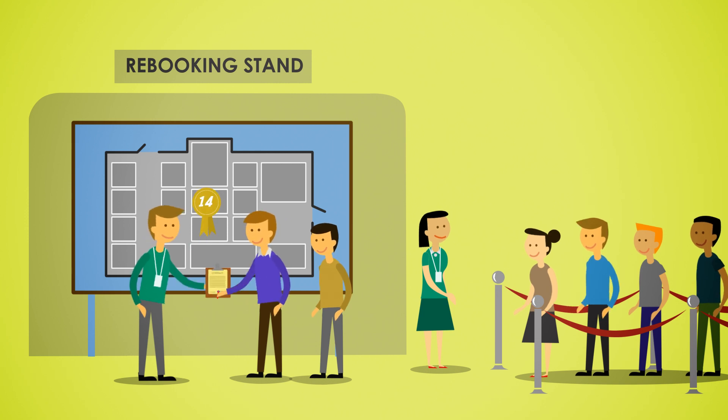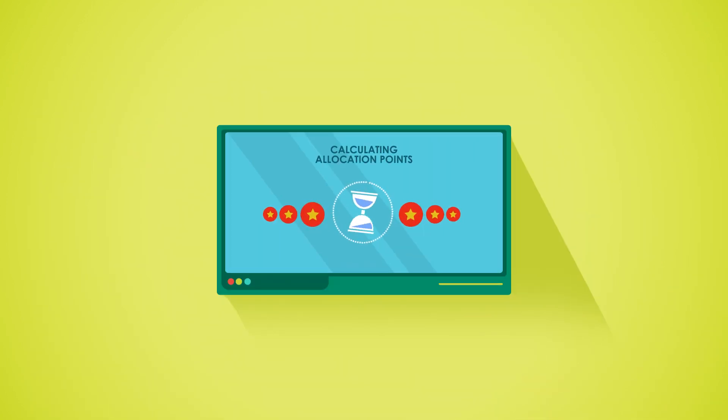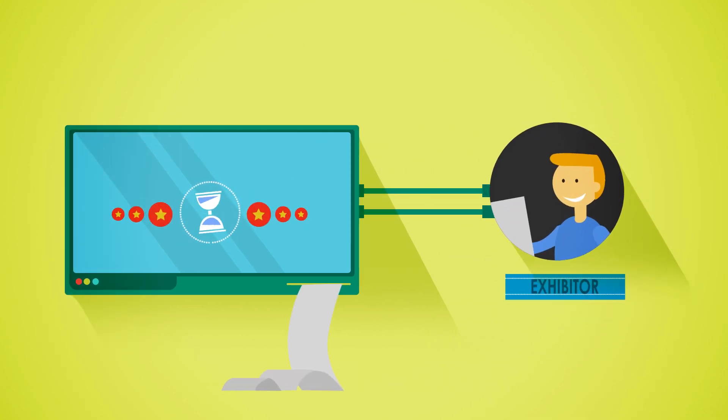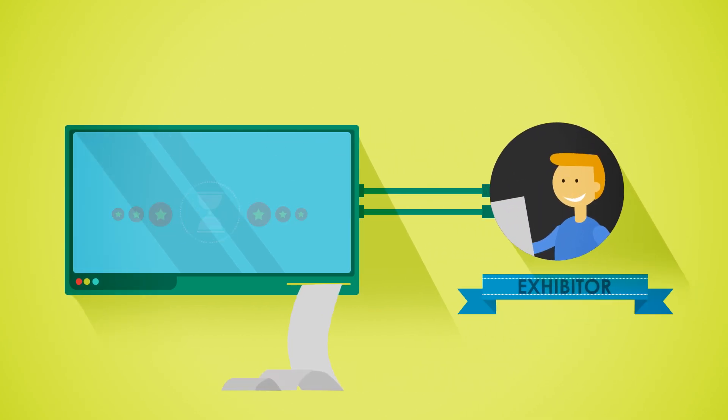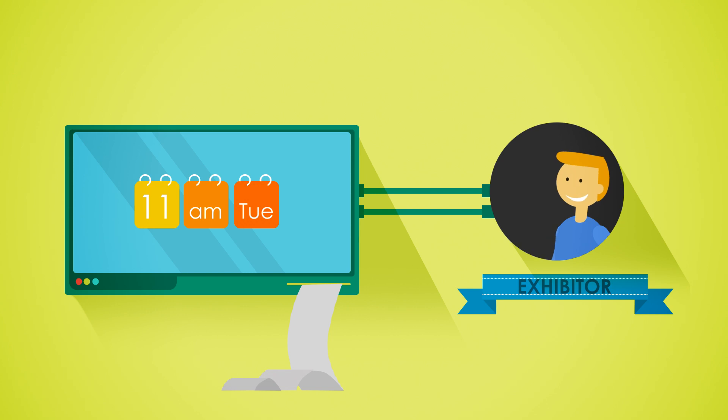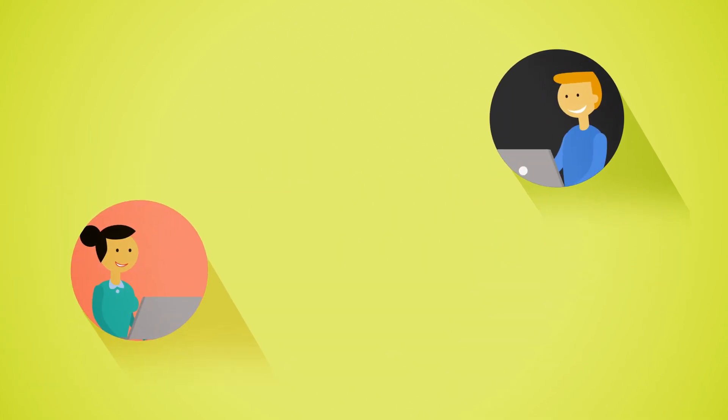Here's how it works. We'll calculate your company's allocation points and send you instructions in advance. We'll also provide you with a time slot for your appointment at the on-site rebooking stand. Just confirm your appointment and let us know of any changes.